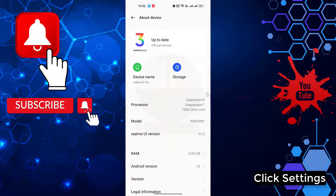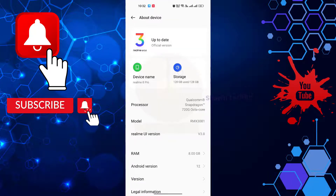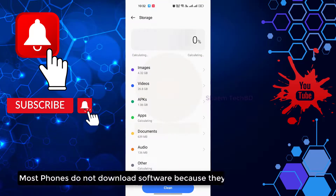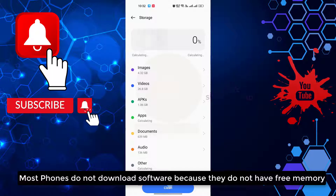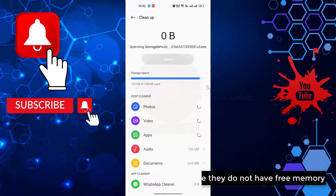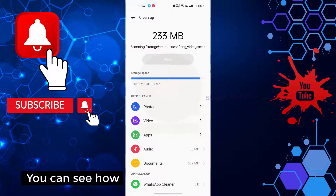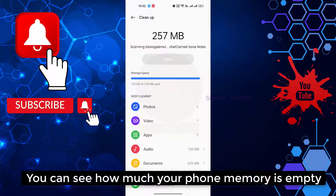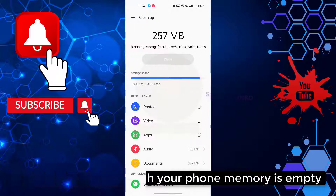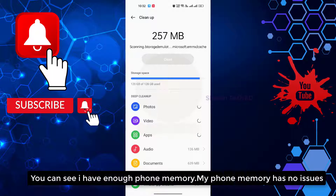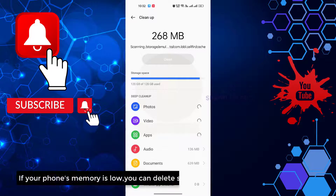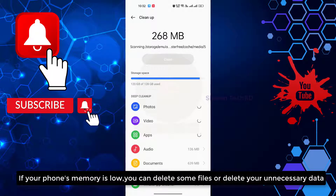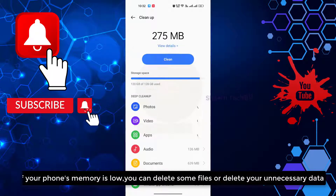Click Settings. Most phones do not download software because they do not have free memory. You can see how much your phone memory is empty. You can see I have enough phone memory — my phone memory has no issues. If your phone memory is low, you can delete some files or delete your unnecessary data.